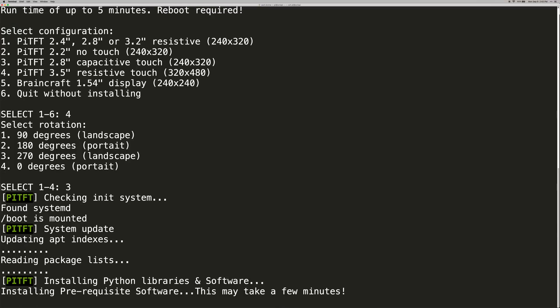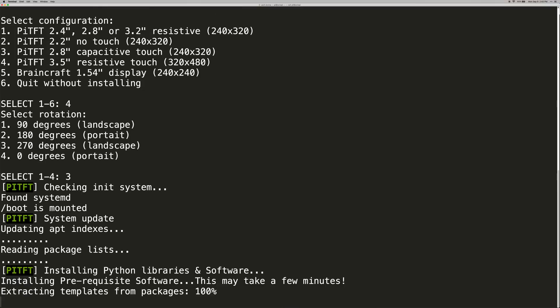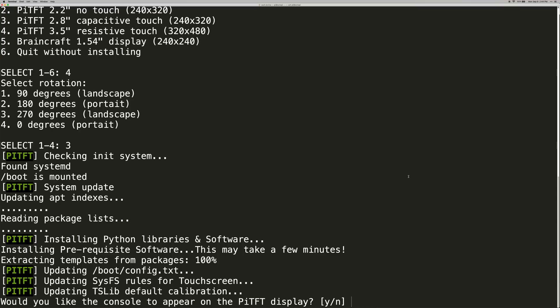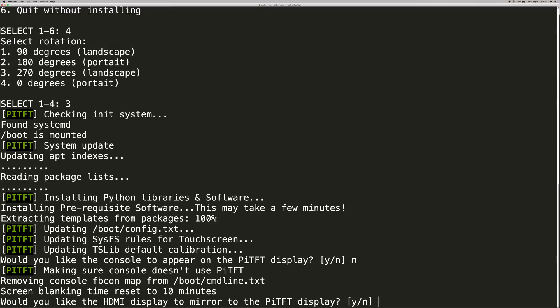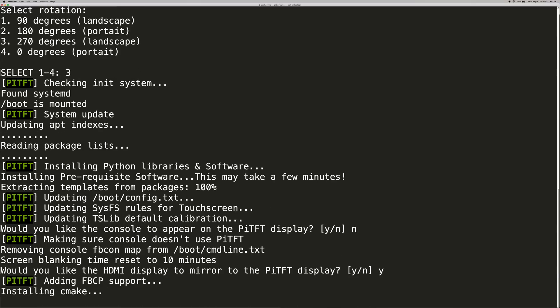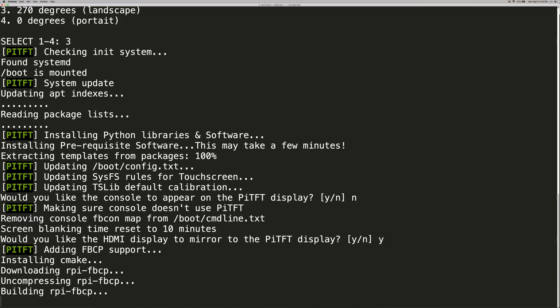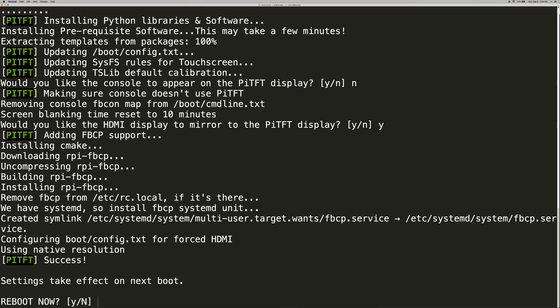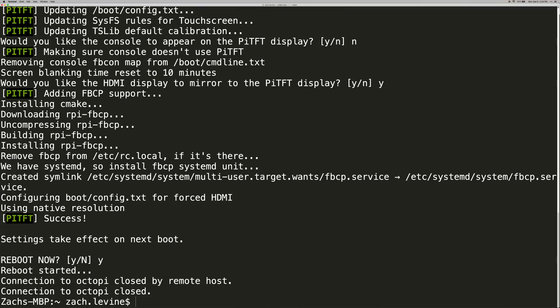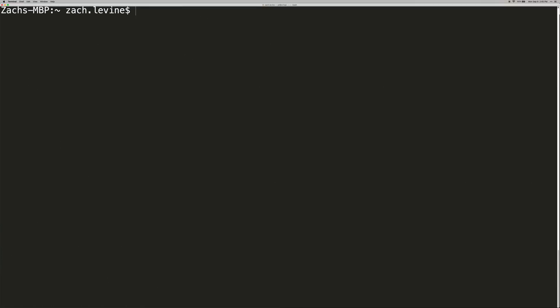Okay, and this will take a few minutes to run. Okay, so when you're asked if you'd like the console to appear on the display, enter N for no. And then when you're asked if you'd like the HDMI display to mirror the Pi TFT display, enter yes. Okay, so go ahead and reboot when it's done. So go ahead and reconnect to your Pi once more.